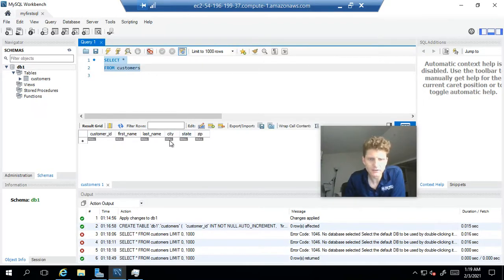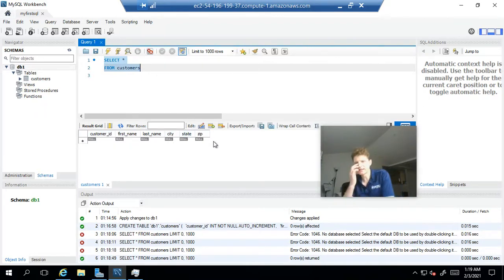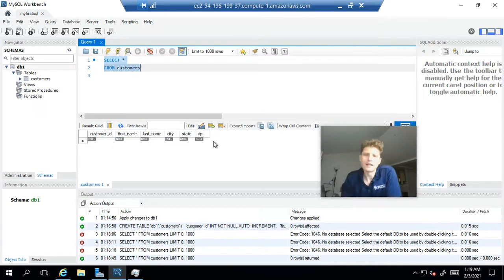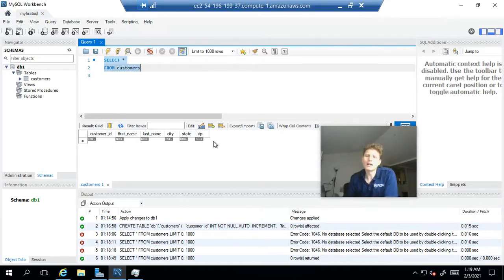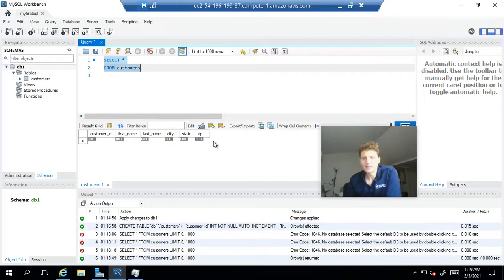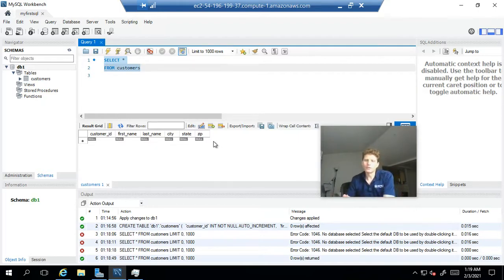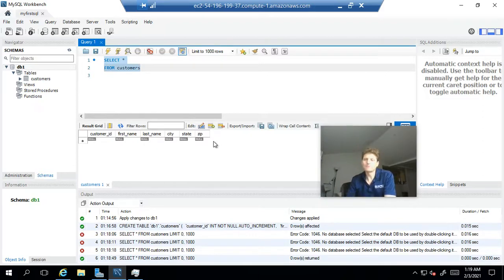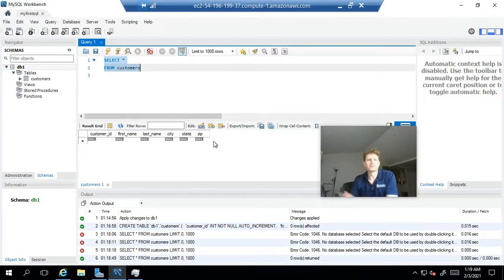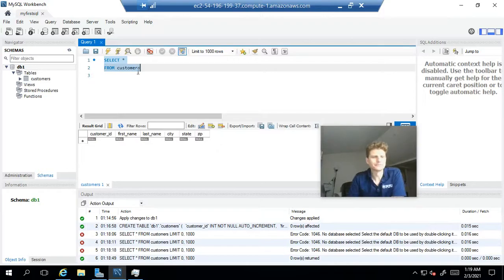Now, in the next video, we're going to go over how to insert data into a table. And then, we're also going to go over how to delete and how to update that data. All right. Until the next video. We'll see you later.